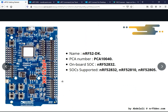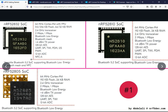To develop applications for the above SOCs you're going to need the nRF52 development kit, PCA10040. The on-board SOC is the nRF52832, which also has the NFC-A, PWM, PDM, I2S, Bluetooth mesh support, and the most flash and RAM compared to the other SOCs in the same category.